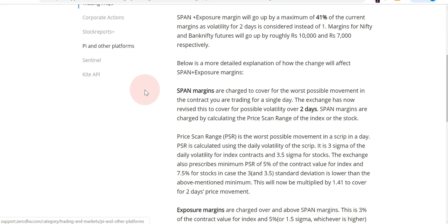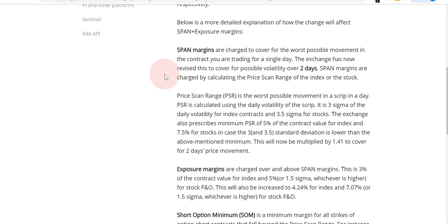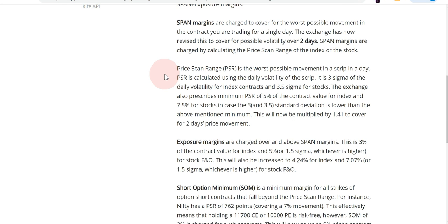Let's check how span margin is calculated. Span margin is calculated by considering one day's movement of Nifty or whatever stock it is. Earlier, NSE/SEBI was considering one day's volatility for calculating span margin. Now they have revised this to two days' volatility — possibly due to recent spikes in volatility and the systemic risk it poses if they don't keep a two-day margin to protect the overall system from collapsing in case of a sudden surge in volatility. Span margin also depends on the Price Scan Range (PSR).